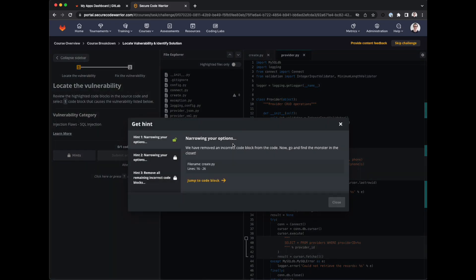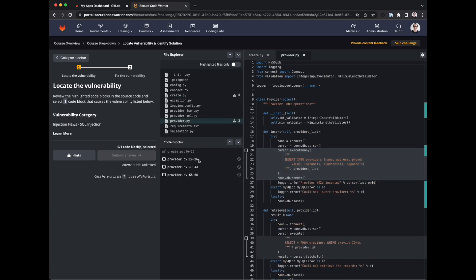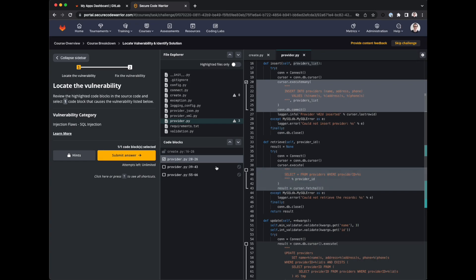We also have the ability to choose to get a hint. So let's unlock a hint. So it says this code block has been eliminated by a hint you received. So we know that that particular block is not relevant. What else have we got inserting into providers? Provider list. Not sure where provider list comes from. Let's look at the next one.